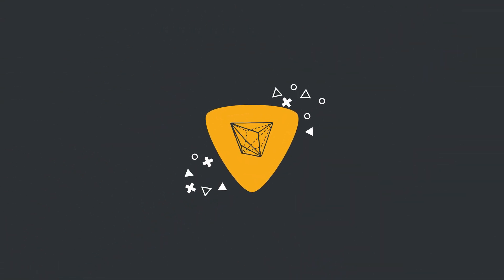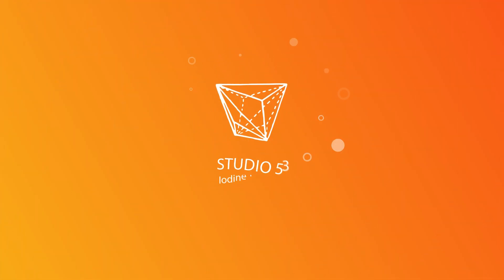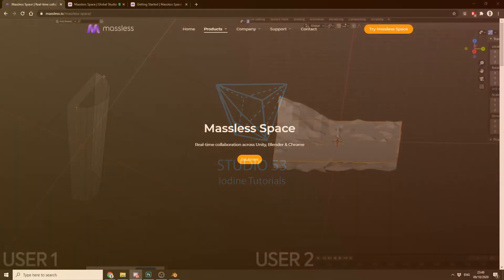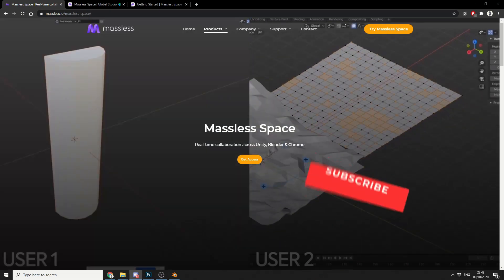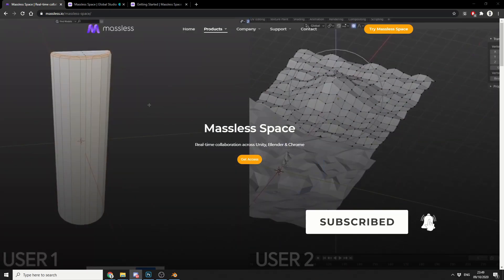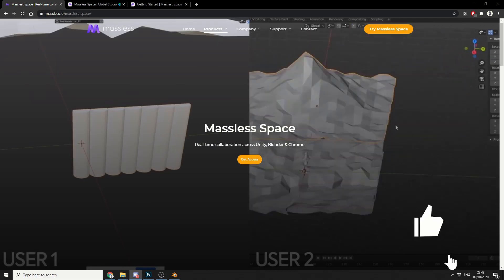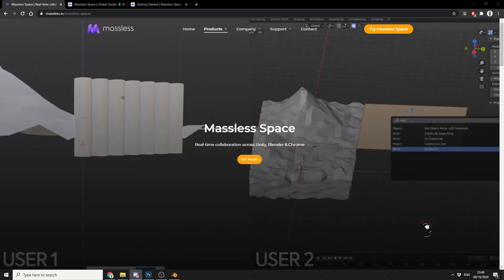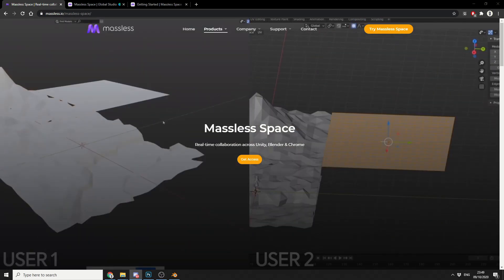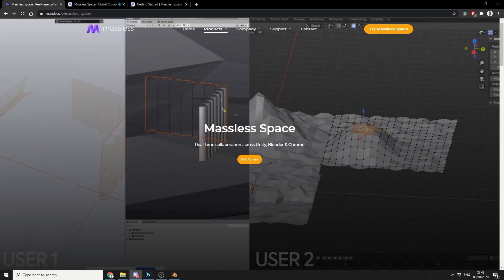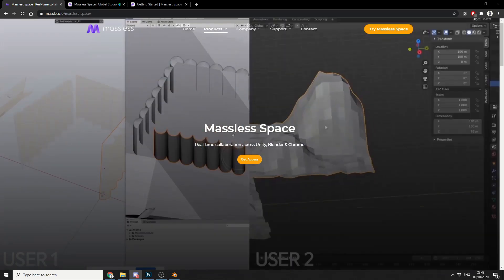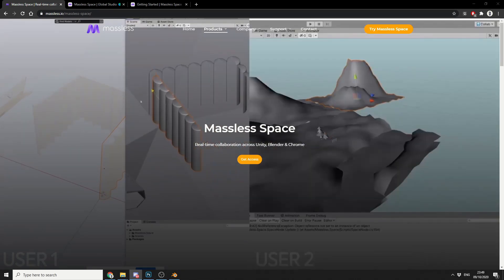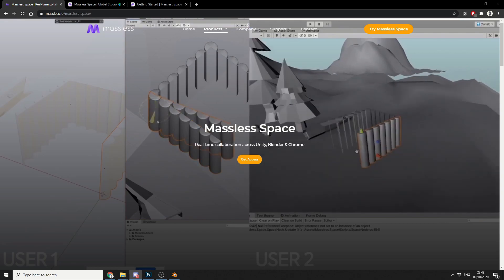All right guys, how's it going? So I have this epic website to show you. Now to call it a website is probably a little bit of an injustice. It's called Massless Space and it's a real-time collaboration across Unity, Blender and Chrome. And it's absolutely fantastic and it's kind of scary the technology these days.